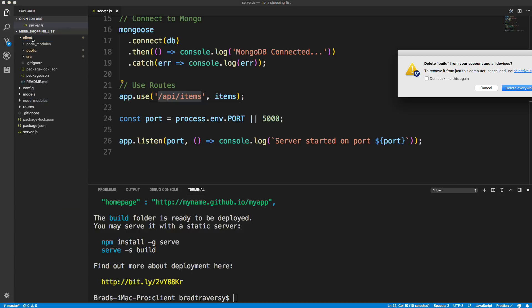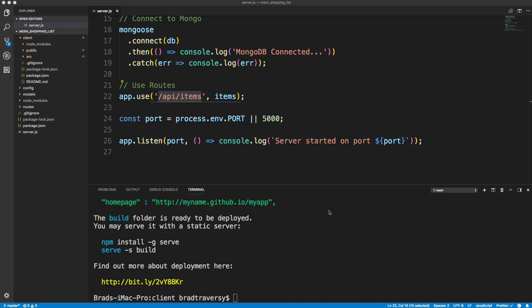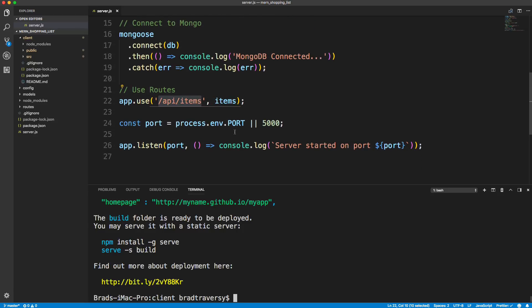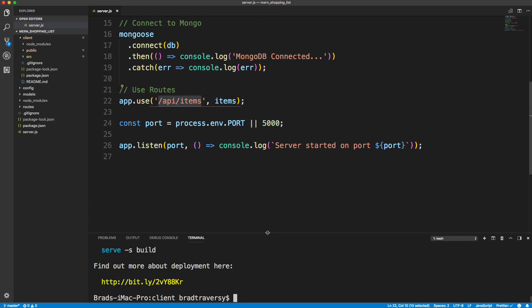So we can actually go ahead and delete this build file. If you've been following along, we can delete that. We don't need it.